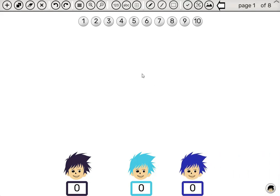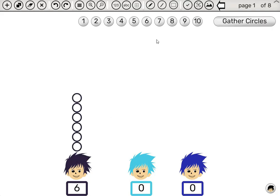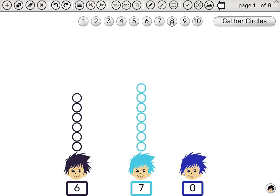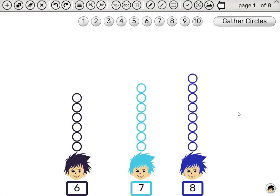Now circles we get from here. Six, seven, and eight. Now we can ask, what is the average number of circles per boy?